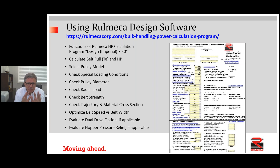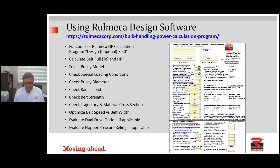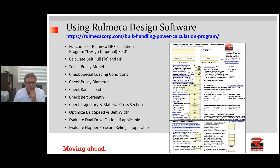The program also enables you to select the pulley model, check special loading conditions, check the pulley diameter, check radial load, and check belt strength. We'll be demonstrating how to plot trajectories, cross sections, and how to optimize belt speed versus belt width decisions. At the very end, we'll demonstrate dual drive capabilities and hopper pressure relief capabilities. At the top you can see the link to our website where you can download this software if you haven't already done so.